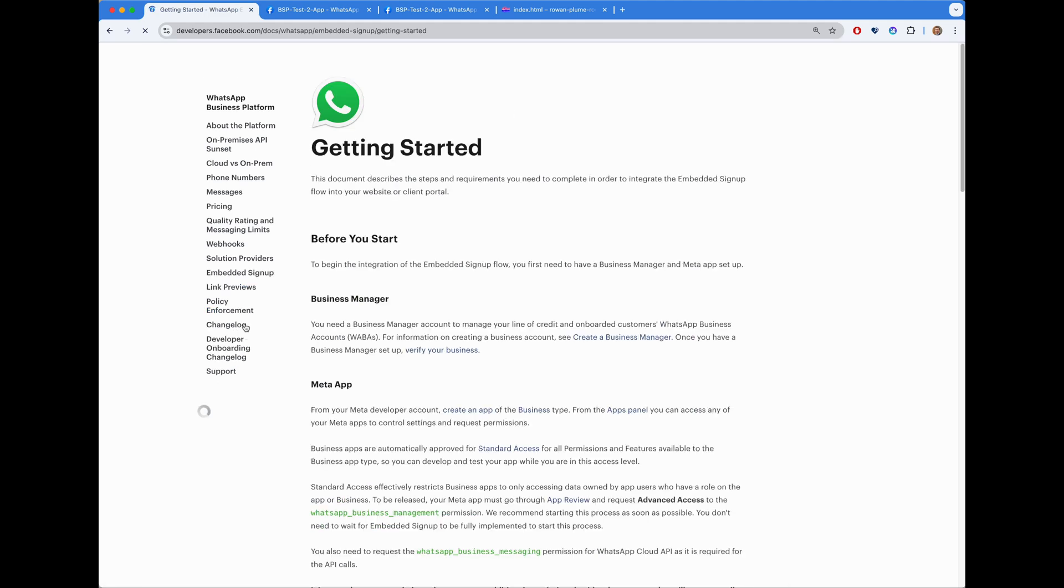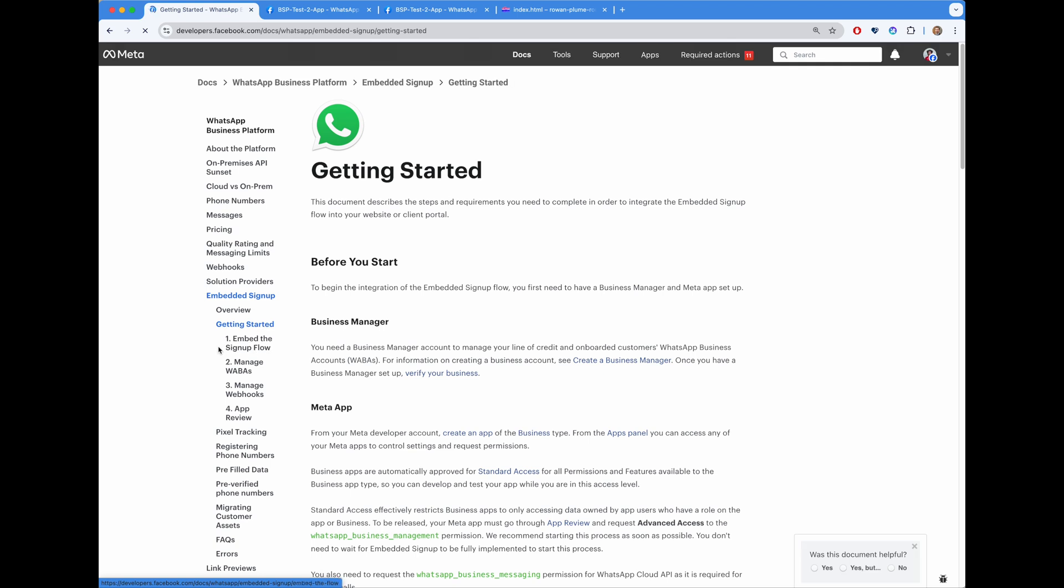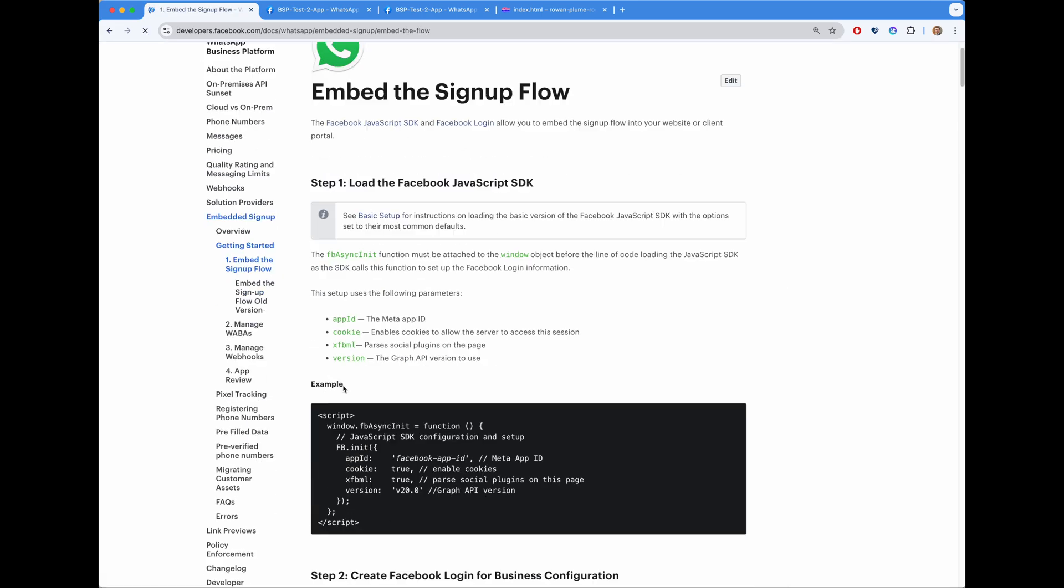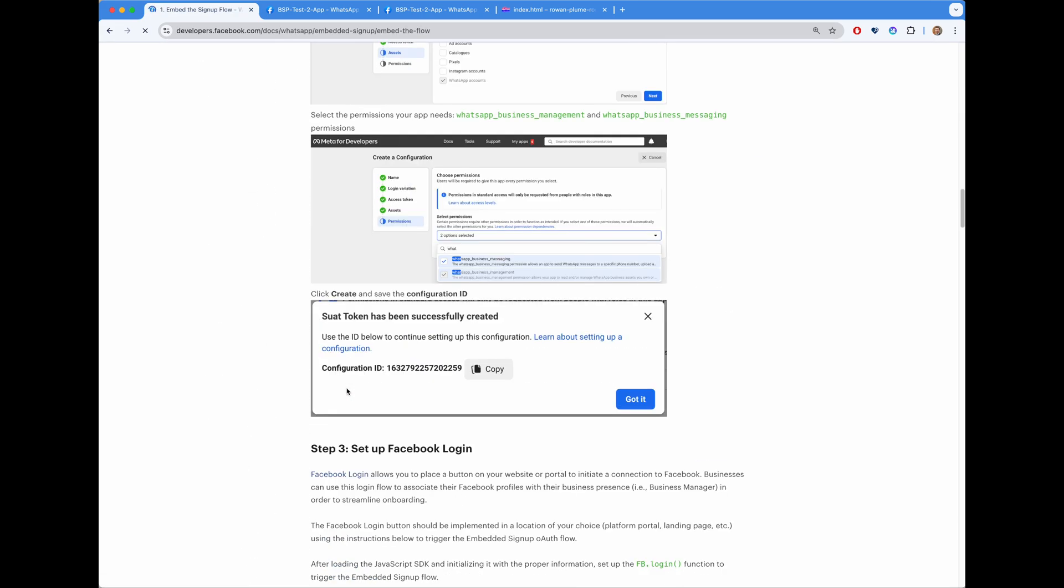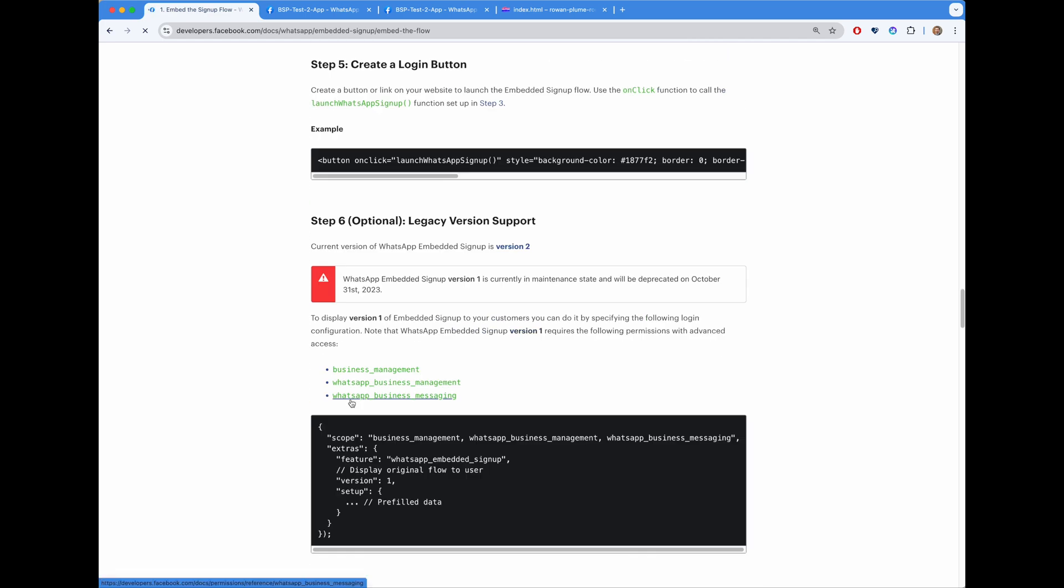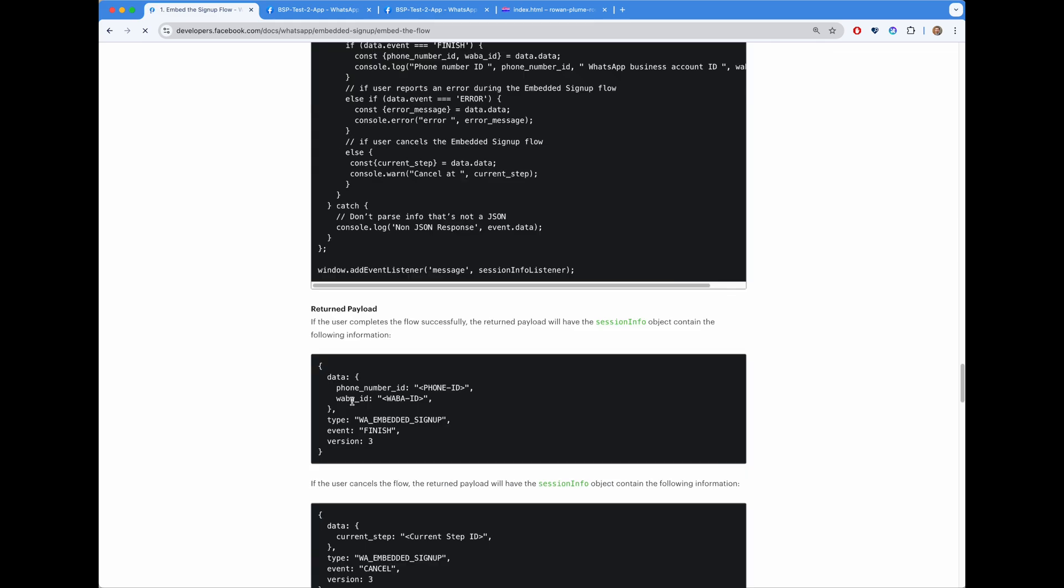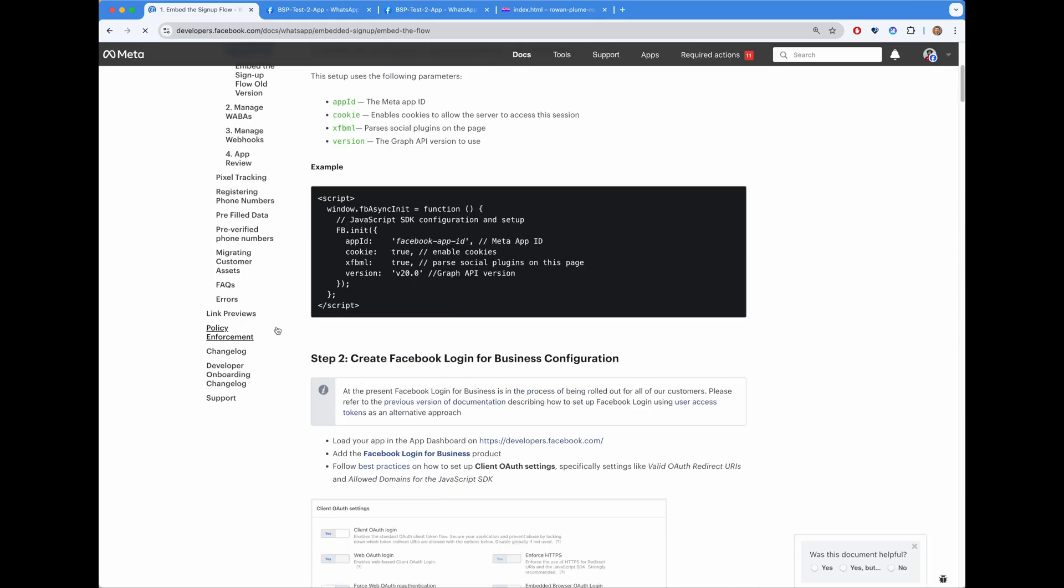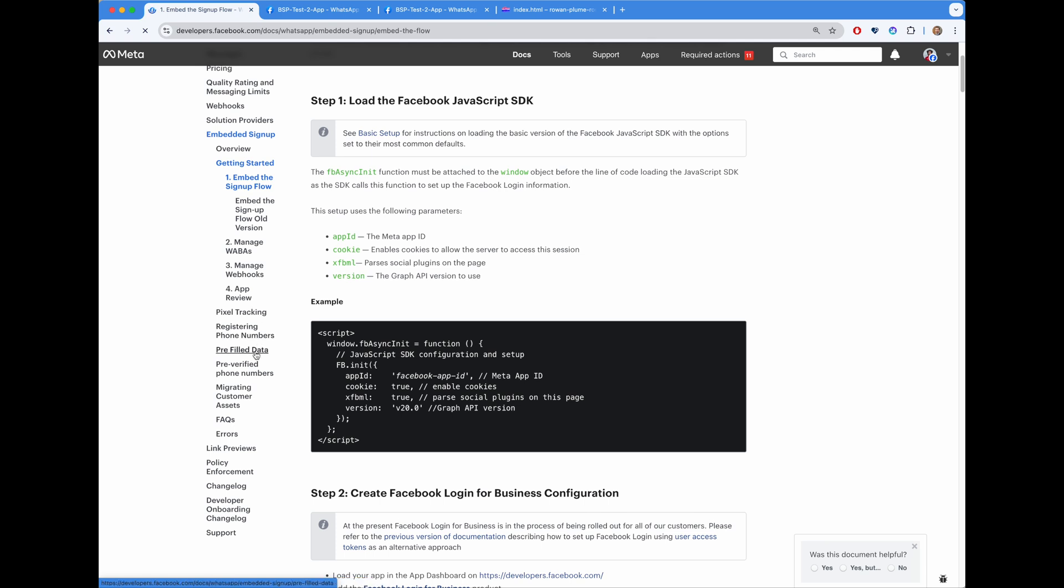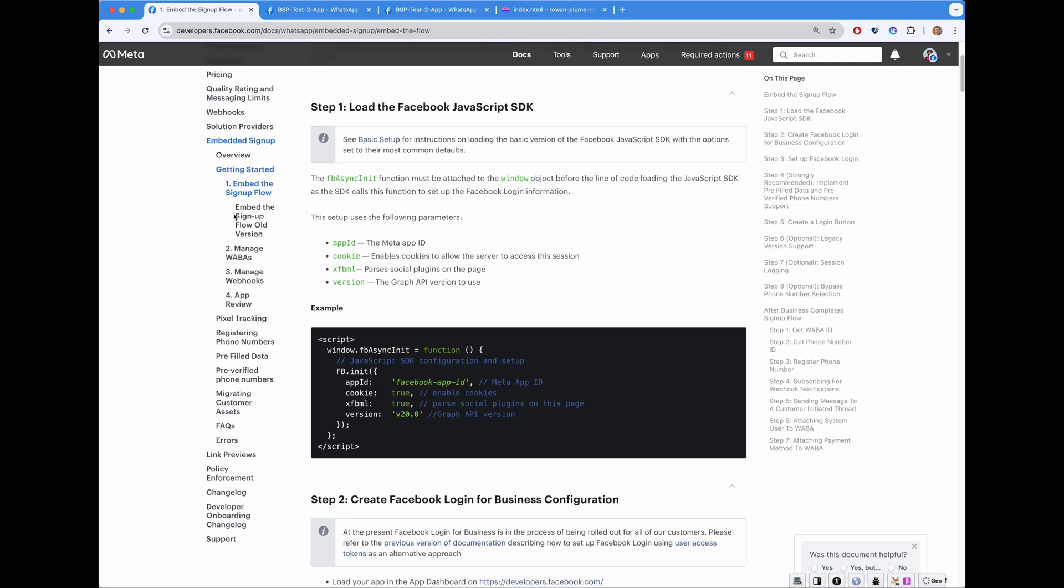As you can see from that documentation, it requires some extensive investment from the partner in order to be implemented. It requires one to go through multiple pages, studying all the various calls that are required to work with Embedded Signup, to properly register phone numbers, setting up webhooks. It has many additional features, such as prefilled data and pre-verified phone numbers. It was not an easy thing to do.